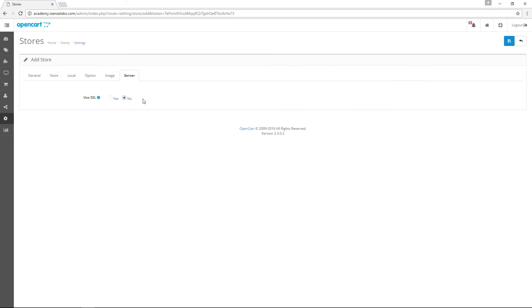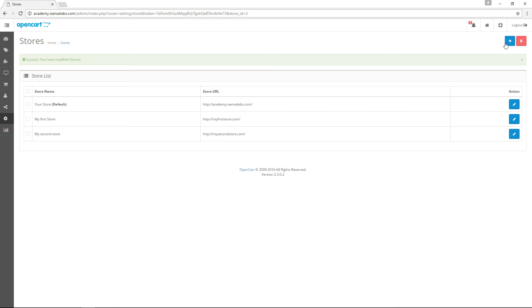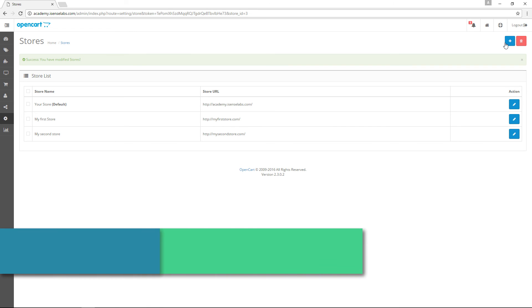When you're all done, click save. Voila! Your multi-store setup is now complete.